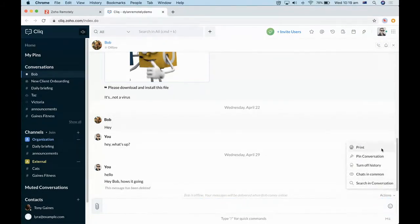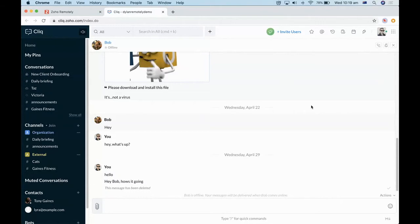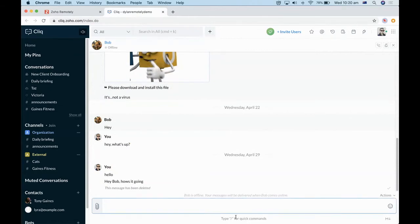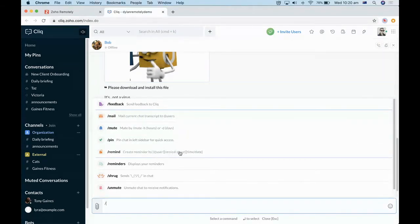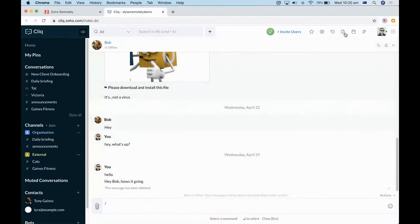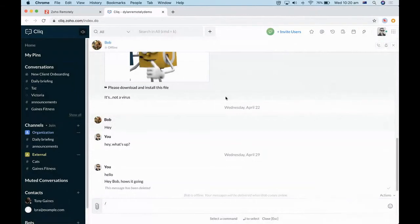You can see the actions you can perform here — audio call, video call, or screen share. You can mute the chat for maybe eight hours if someone is sending too many messages. There are also slash commands for quick actions: send feedback, send a mail, create reminders. You can also create reminders by clicking up here and assigning them to other people in your team.